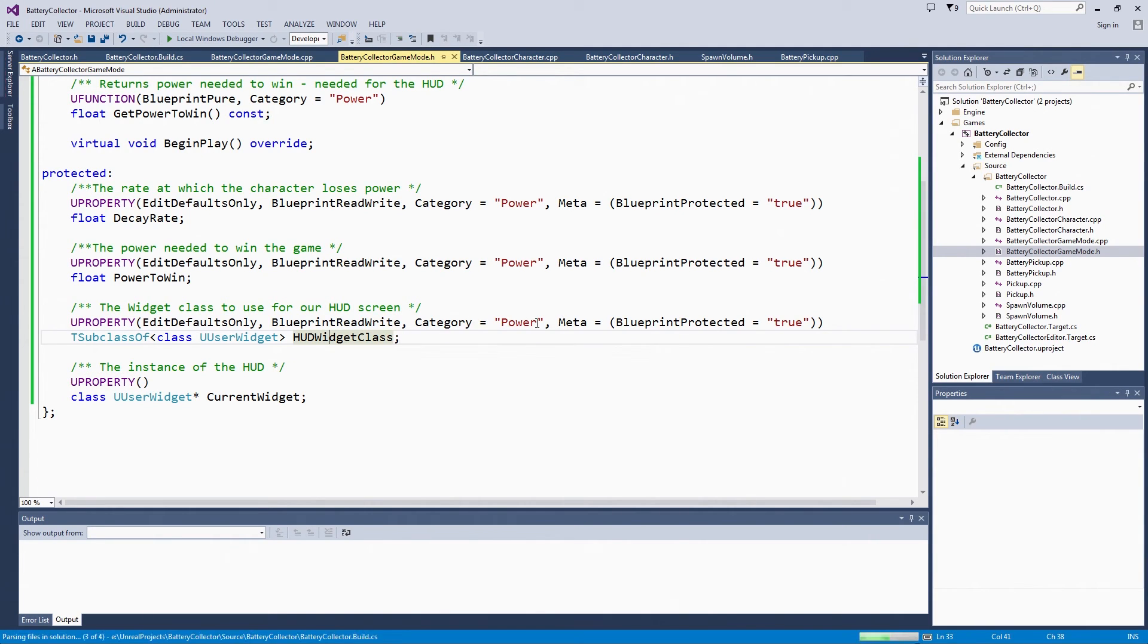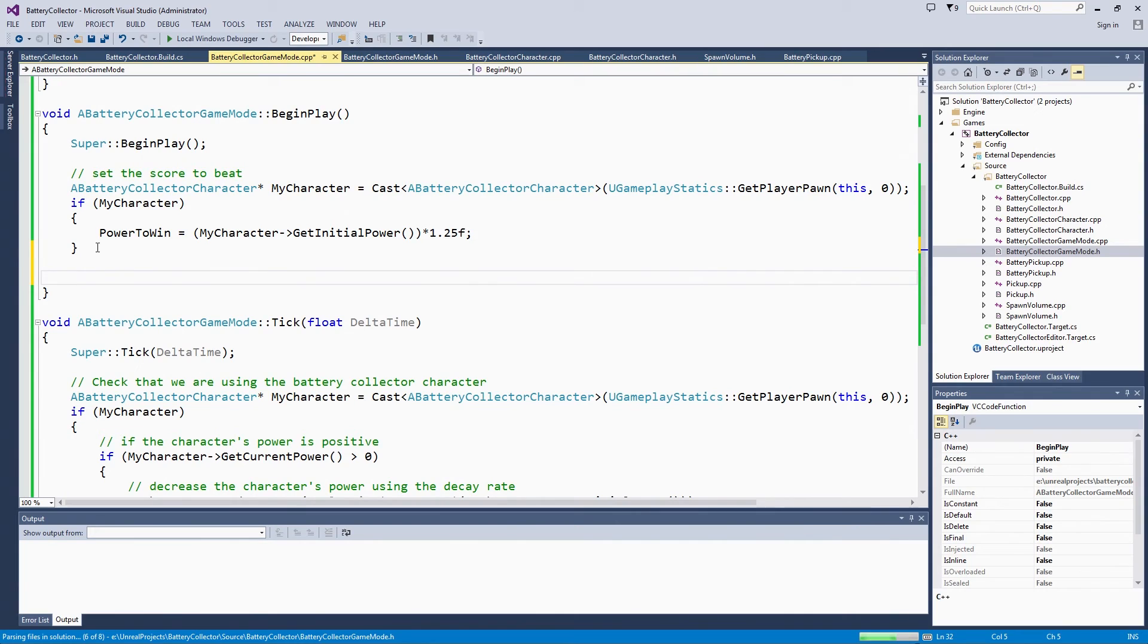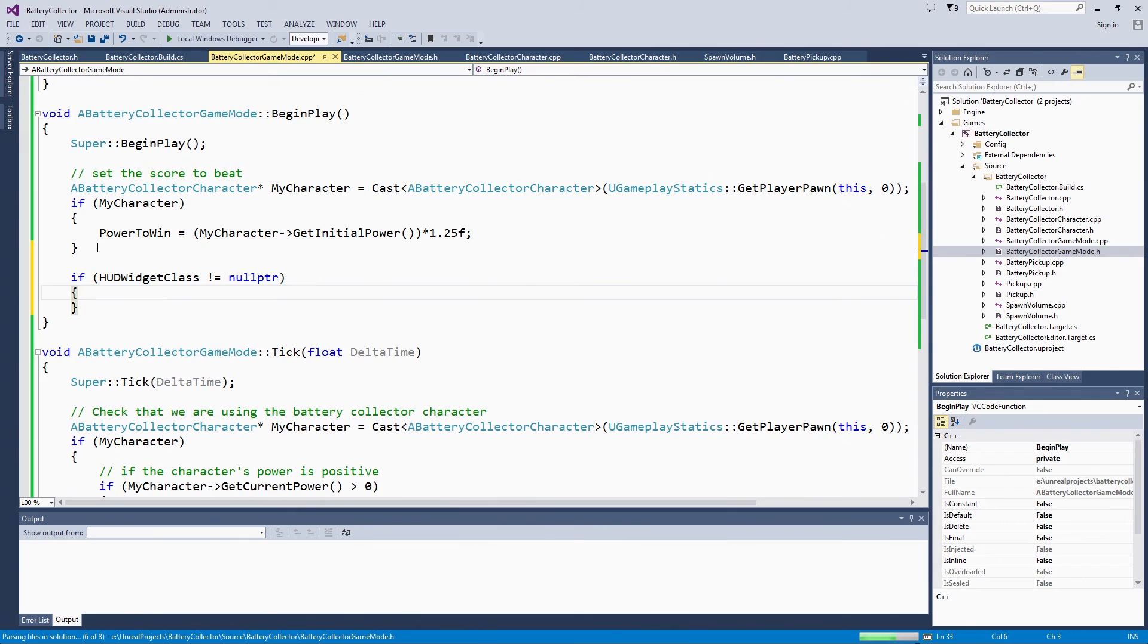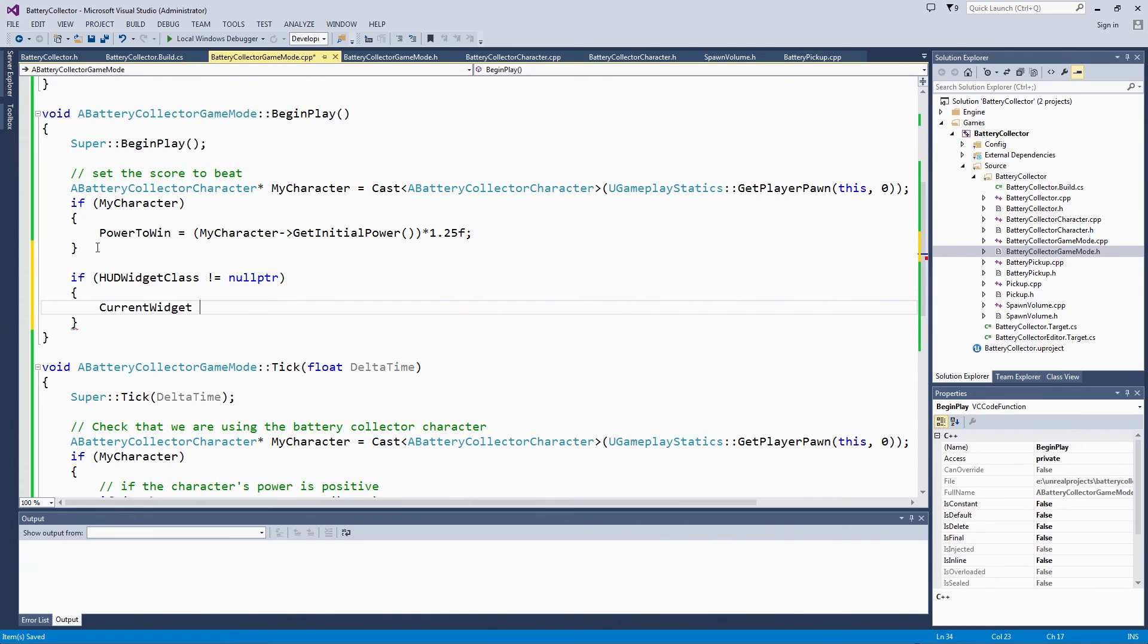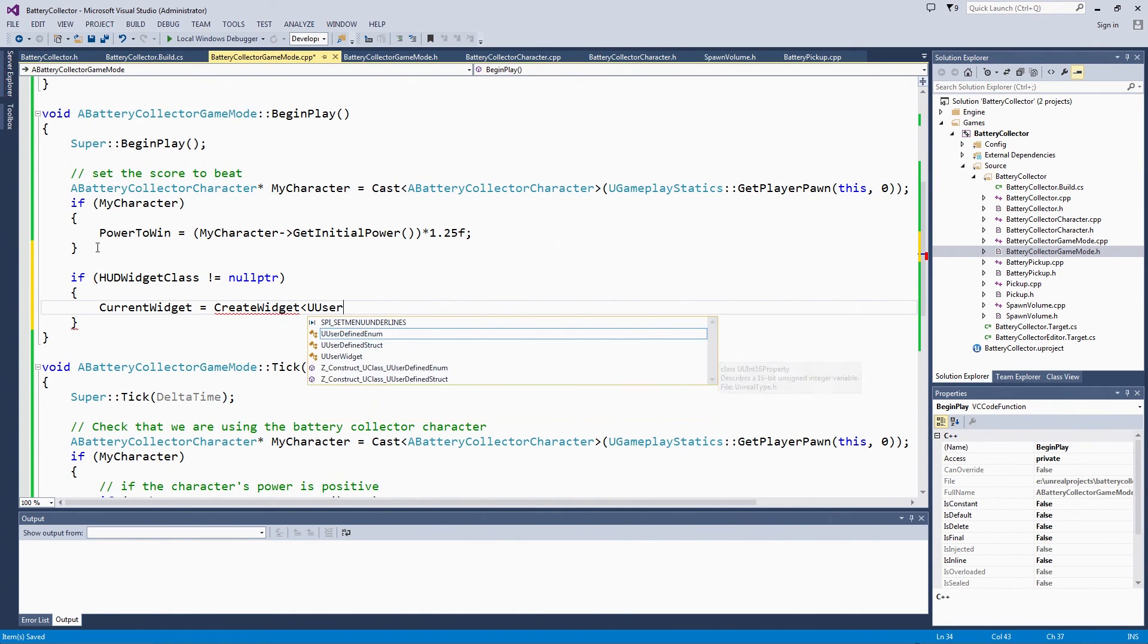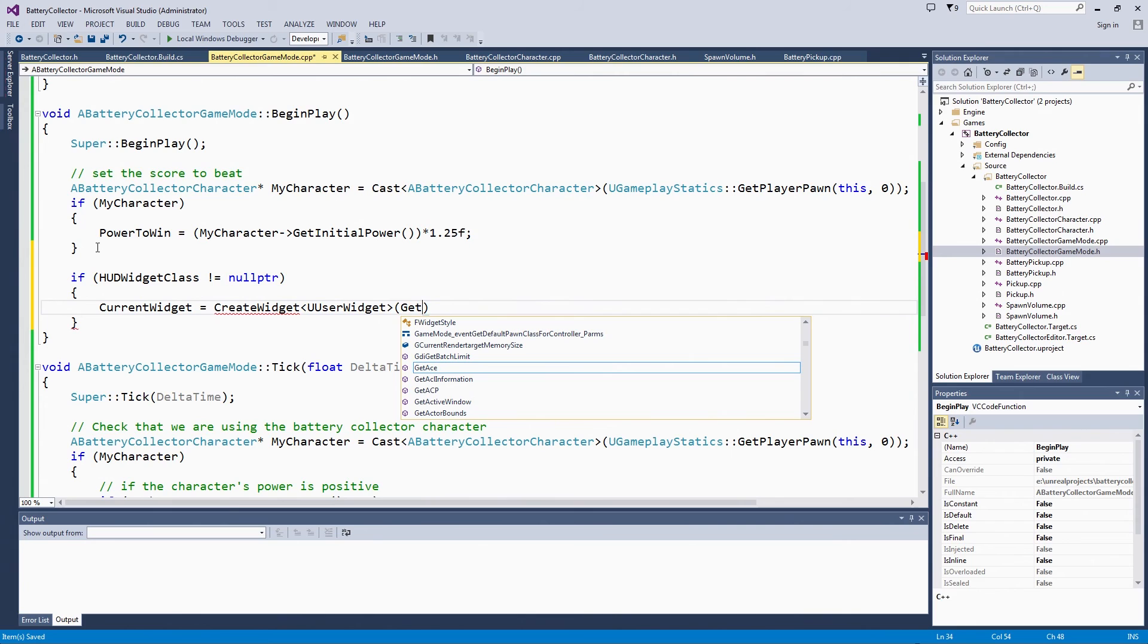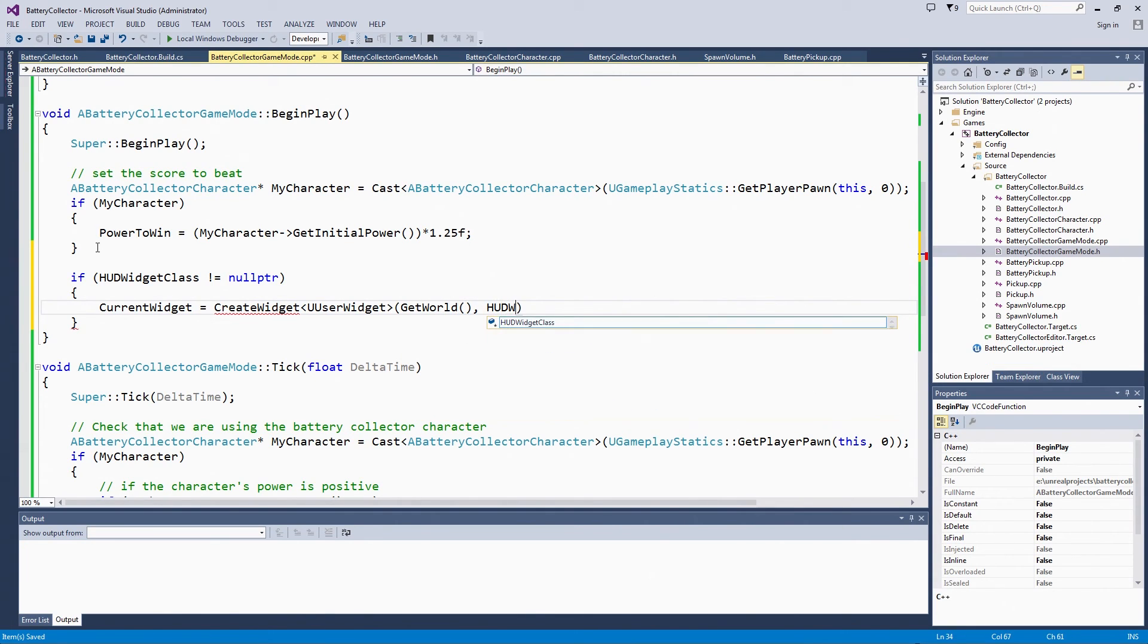The current widget is one copy based off of the HUDWidget class. IntelliSense has caught up with us a little bit. Finally, we are going to go to our BeginPlay that we just set up. After we have set PowerToWin, we will set the widget to use. If our HUDWidget class is not null. This is kind of like when we had the spawn volumes. We need to at least make sure that we have set something on that class variable. We are going to use the current widget. CurrentWidget is createWidget based off the type UserWidget. We are going to getWorld, then use the HUDWidget class. That is why we have to make sure that it is not null.